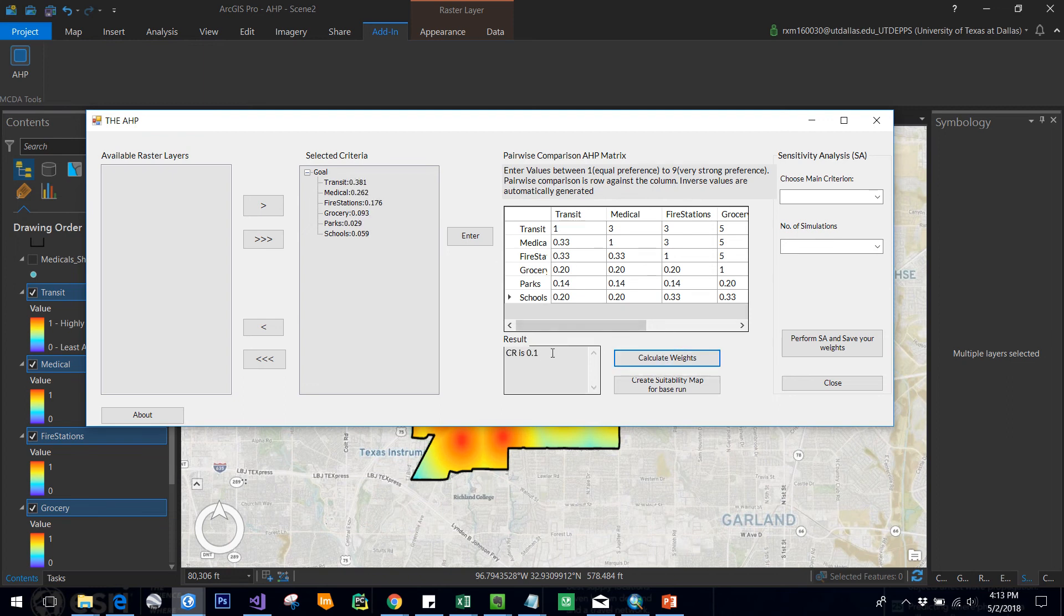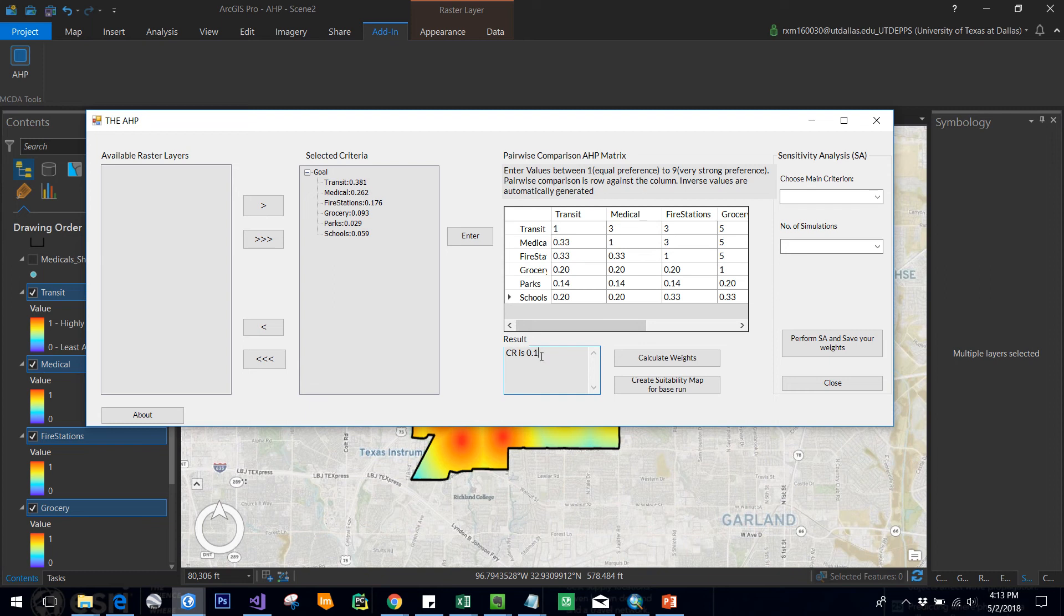You see the consistency ratio is generated, which will allow us to know whether you have generated the weights correctly or not. If you see consistency ratio is greater than 0.1, that means you need to adjust your preference rating so that it will be less than or equal to 0.1. If it's something like 0.11 or 0.12, it's fine.